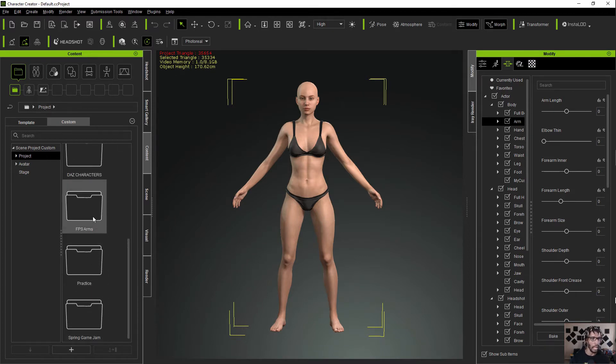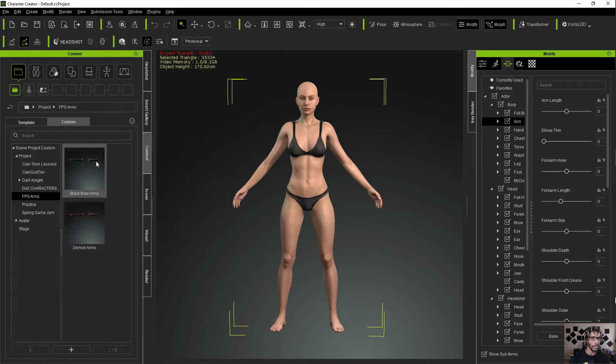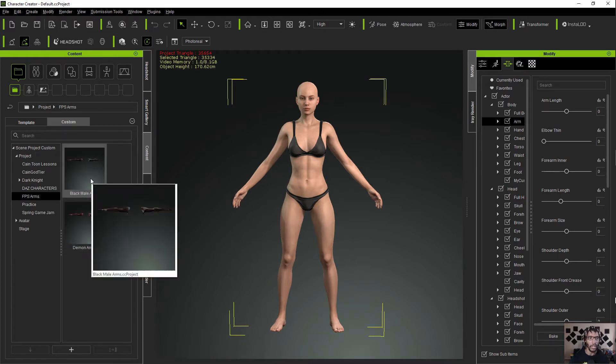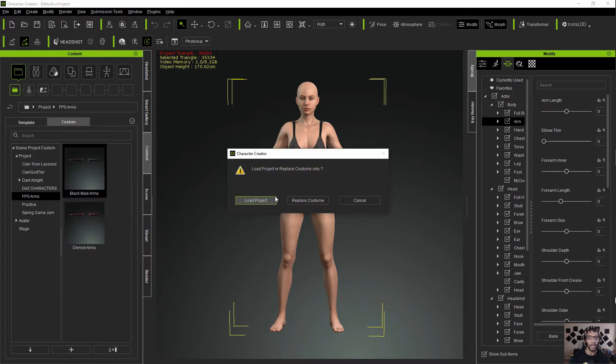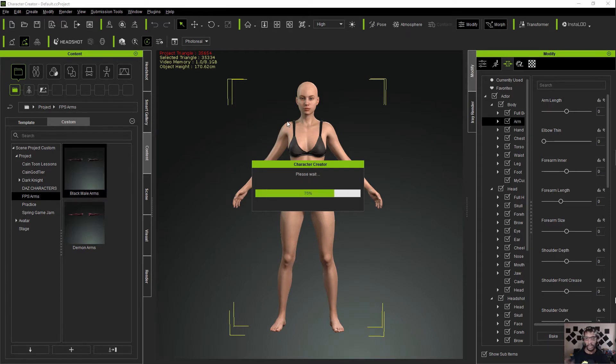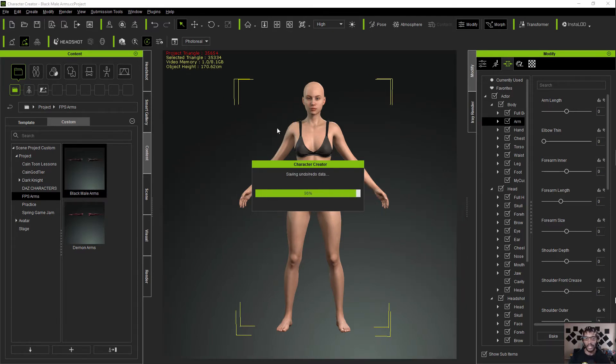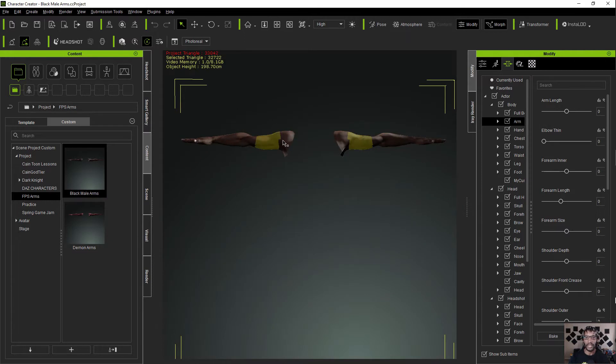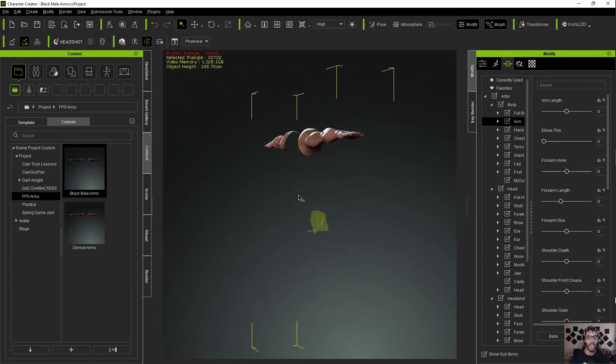I'm going to show you guys what the end product could possibly look like. I already created some of my own FPS arms. Let me show you guys what I've already done.